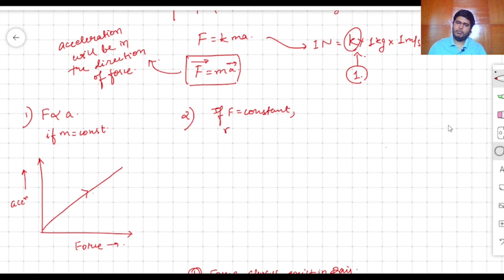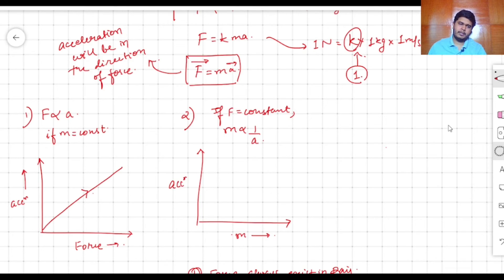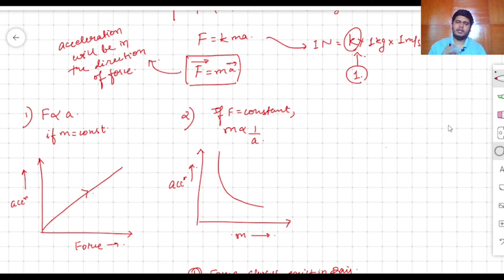The second graph: if force is constant, then mass is inversely proportional to acceleration. Plotting mass on the x-axis and acceleration on the y-axis, the graph curves exponentially downward. Remember these graph shapes for MCQs.